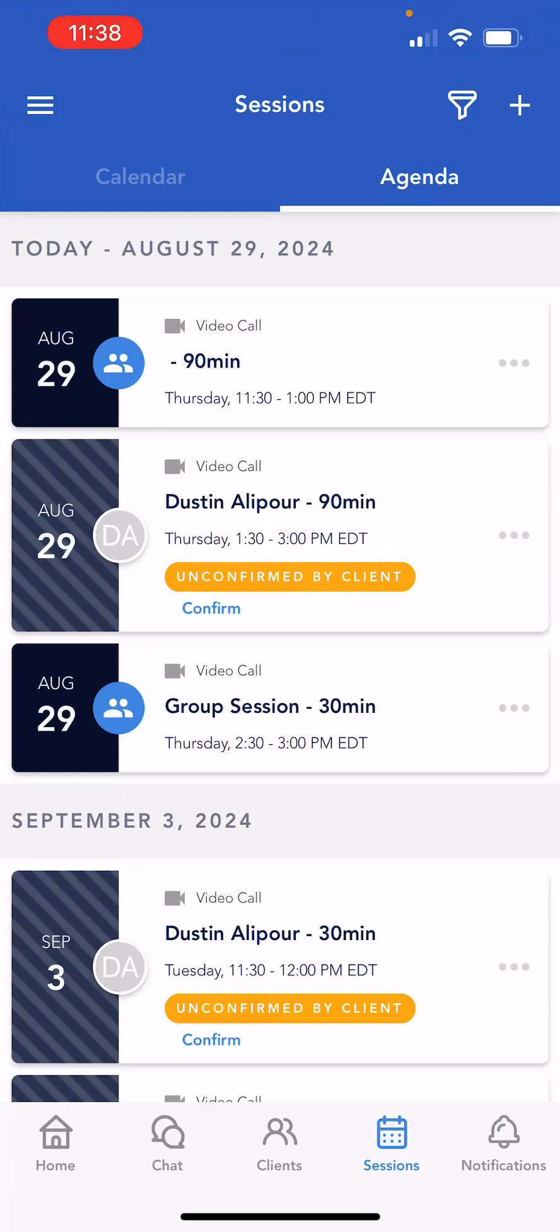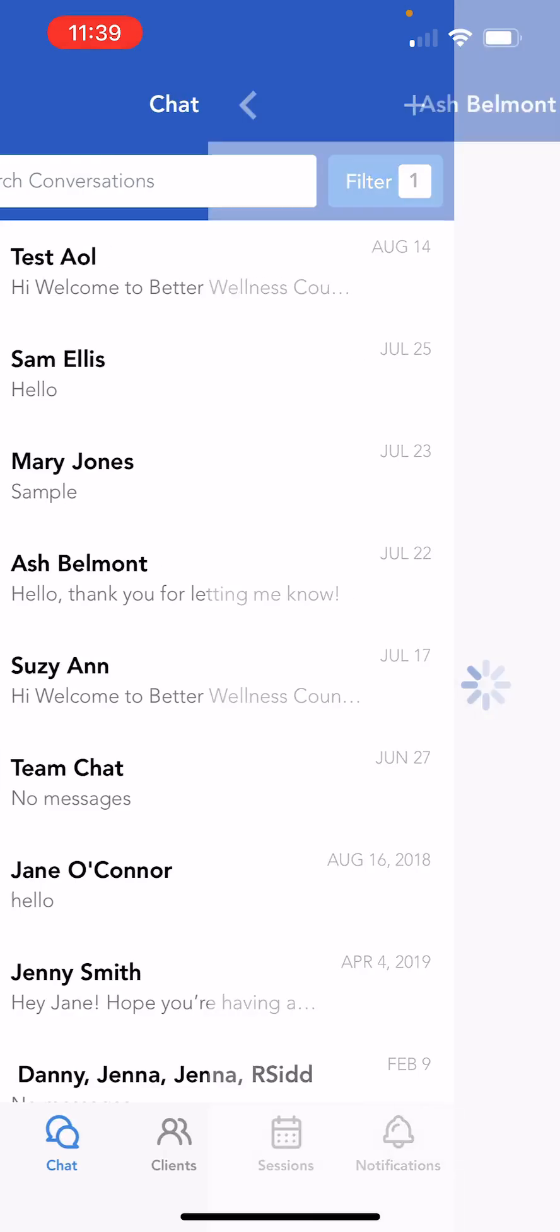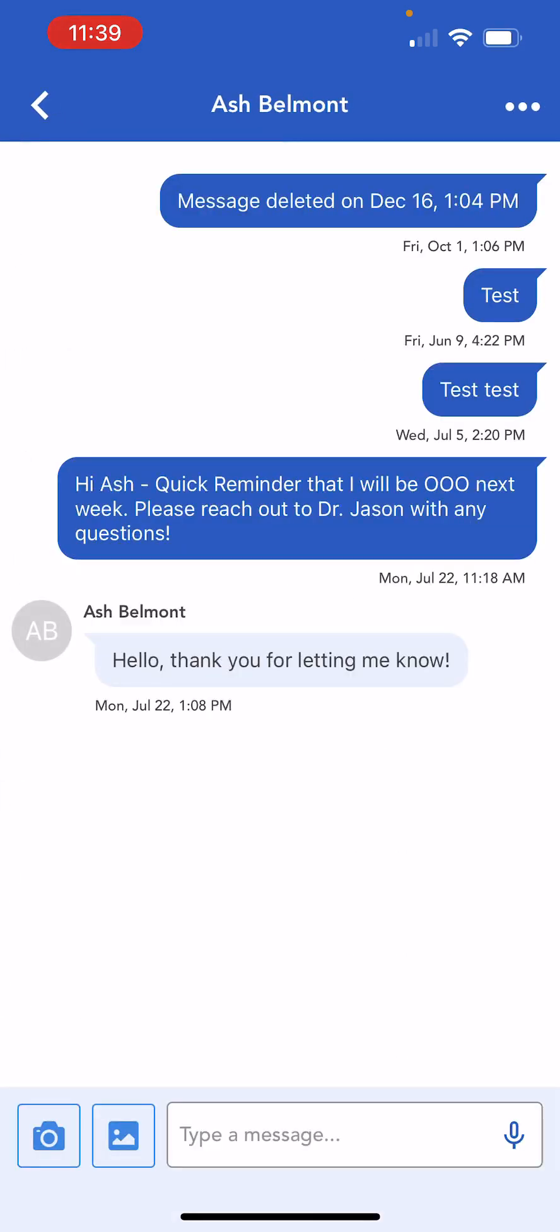Next, we can message a patient directly through the app. To do this, navigate to the chat page along the bottom menu. This will show your chat inbox, allowing you to search, locate, and filter the chat conversations as needed. Open the chat conversation to view messages and send a new message to your patient.